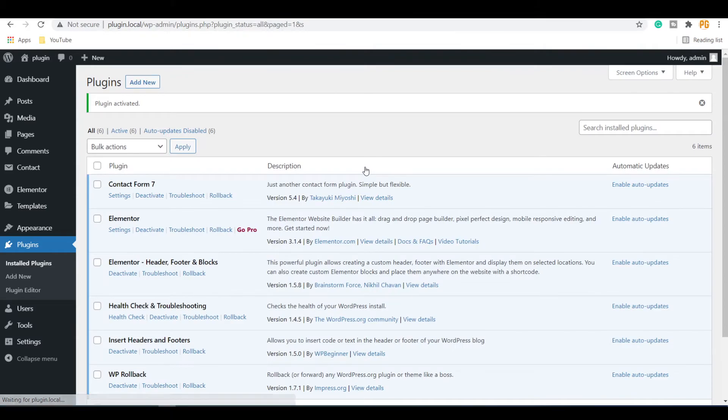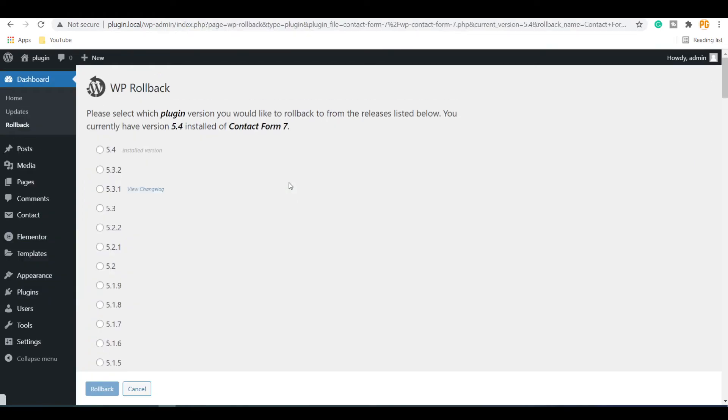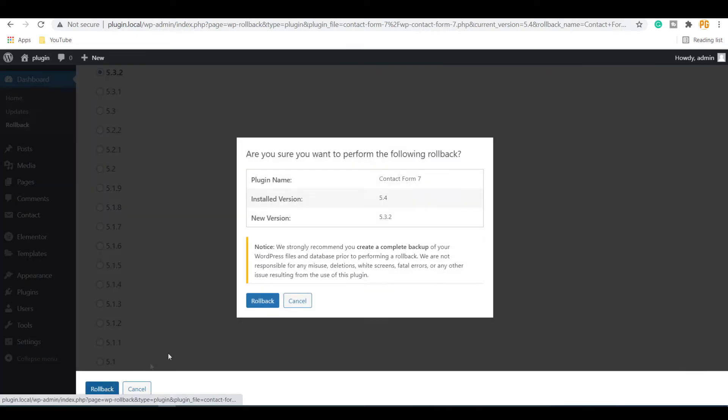Now on the Installed Plugins section of the site, you will see a Rollback link under each plugin. Click on the Rollback to rollback any plugin. Select an older version of the plugin from the list and click on the Rollback button.